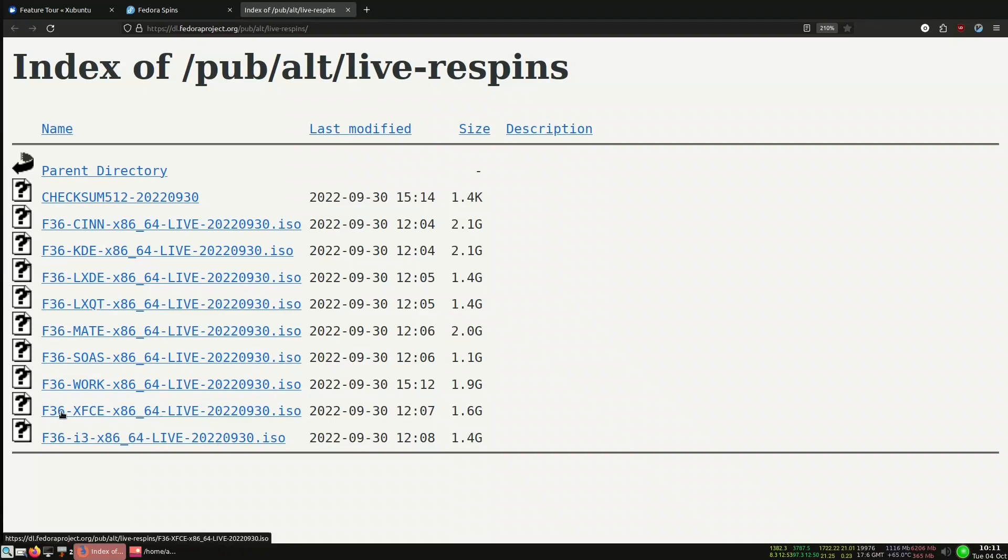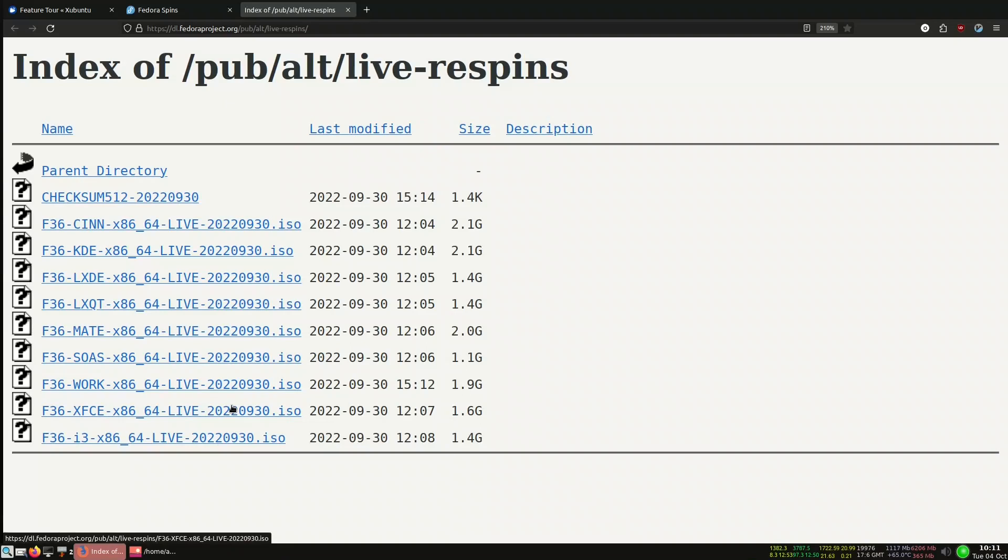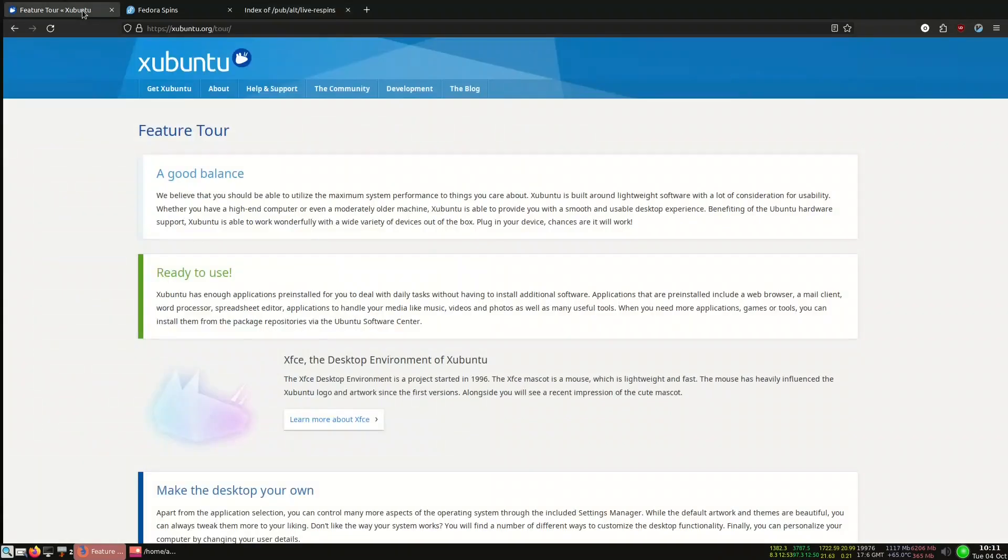Since Fedora 36 was released in May, every now and then the respin will give a new live version. So if we go to F36 XFCE which we can download, it is around 1.6 gigabytes. As for Xubuntu I think it is around 2 point something.